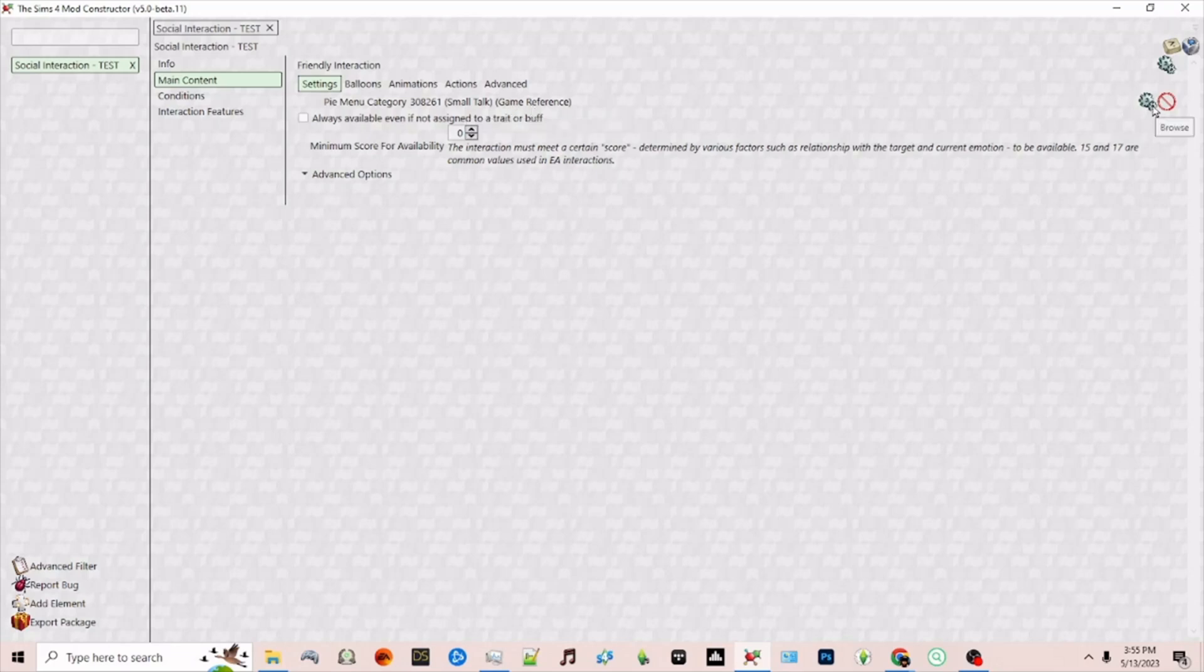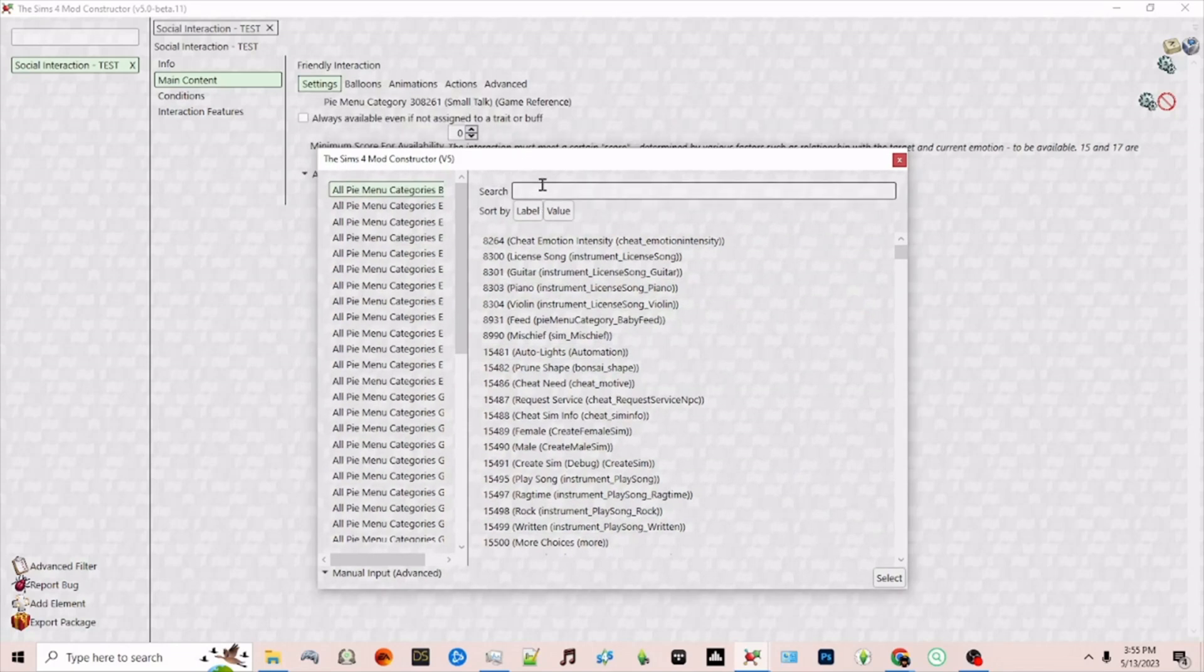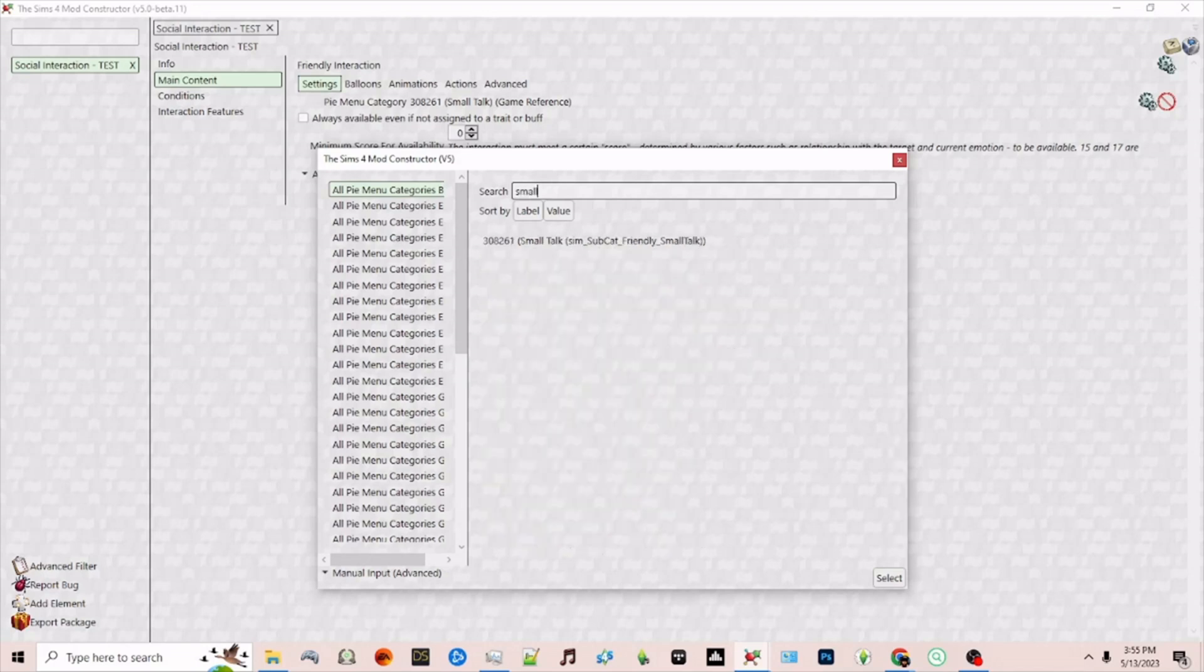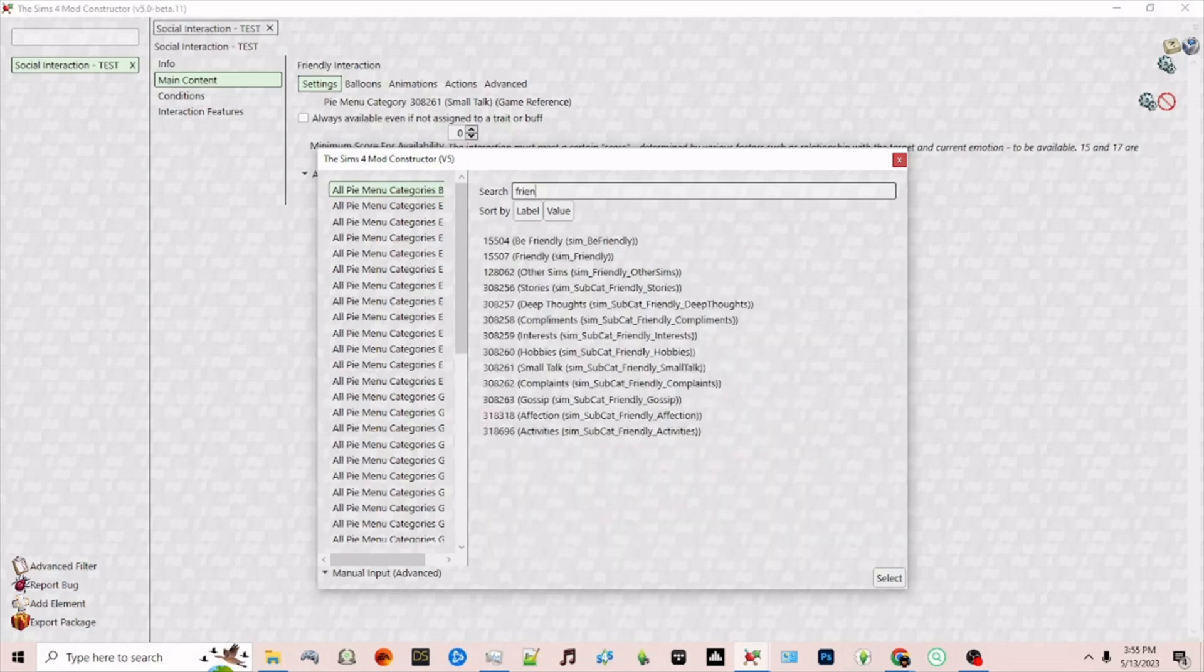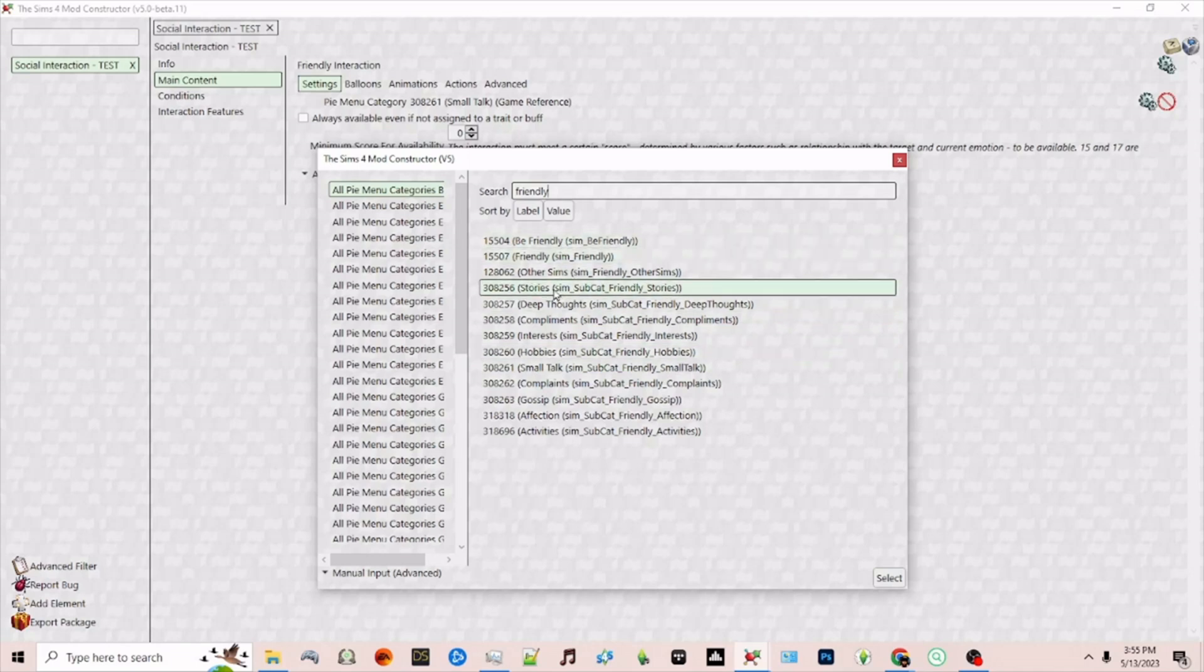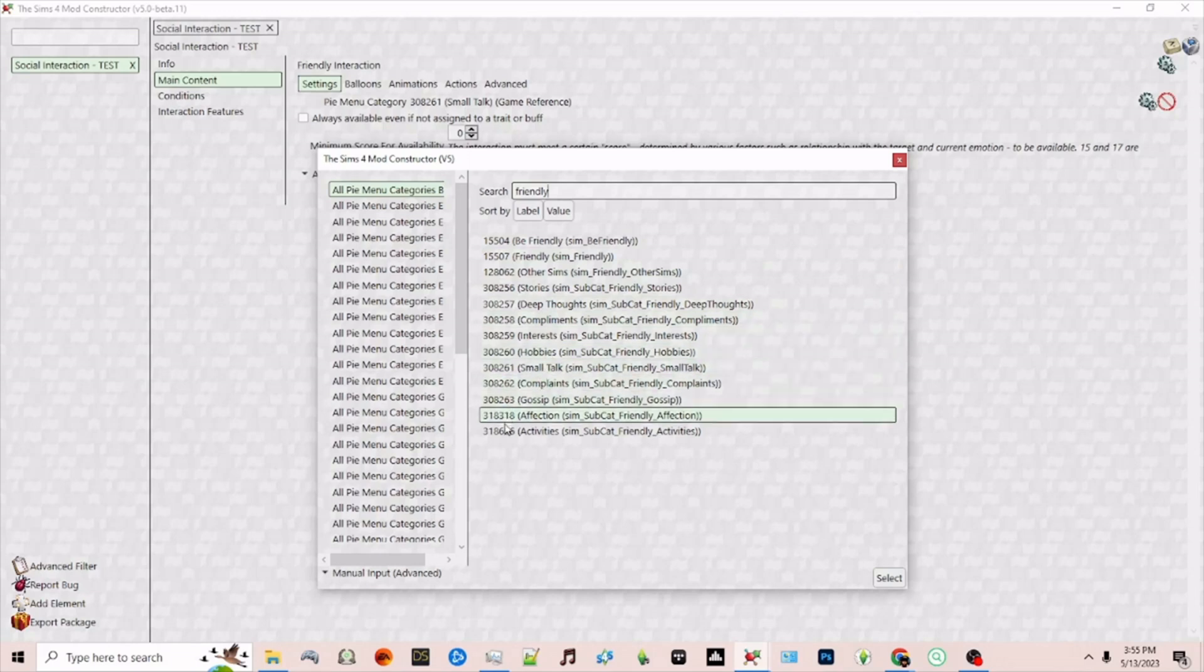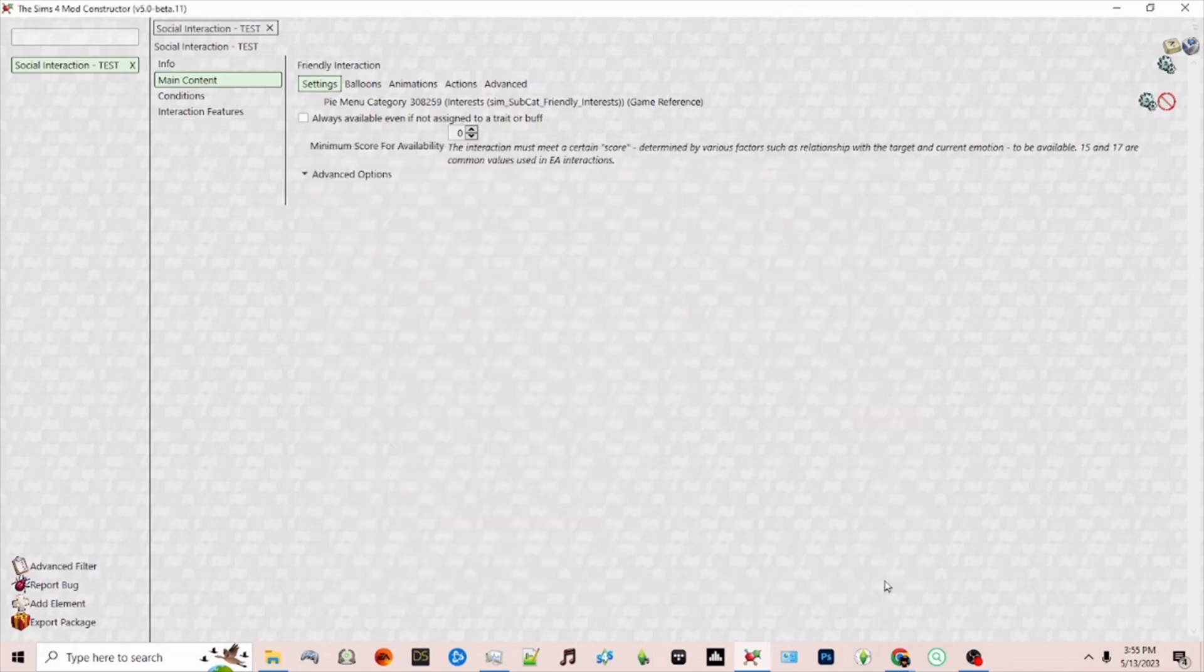If I wanted to change this I would click the gear symbol and then I can choose a different pie menu. You can search this particular section for the menu you want. If you choose friendly or type in friendly you'll get all of the different options under friendly. For example I may want to choose the interest section. Just change this and click select. So now it's going to show up under interest.